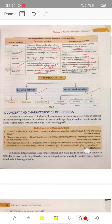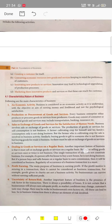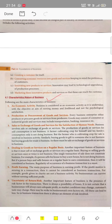The next topic is the concept and characteristics of business. Let us start. First point: business is an economic activity, because the motive of business is to earn profit. So, we can say that business is an economic activity.